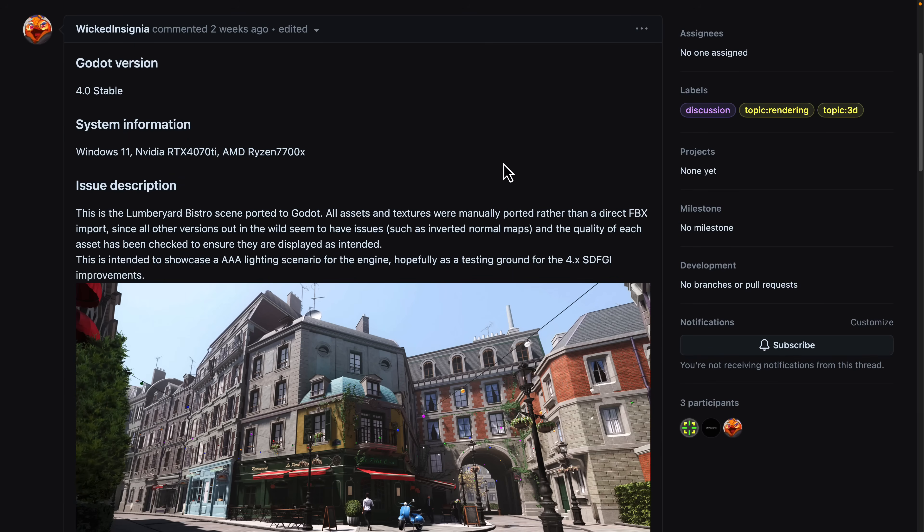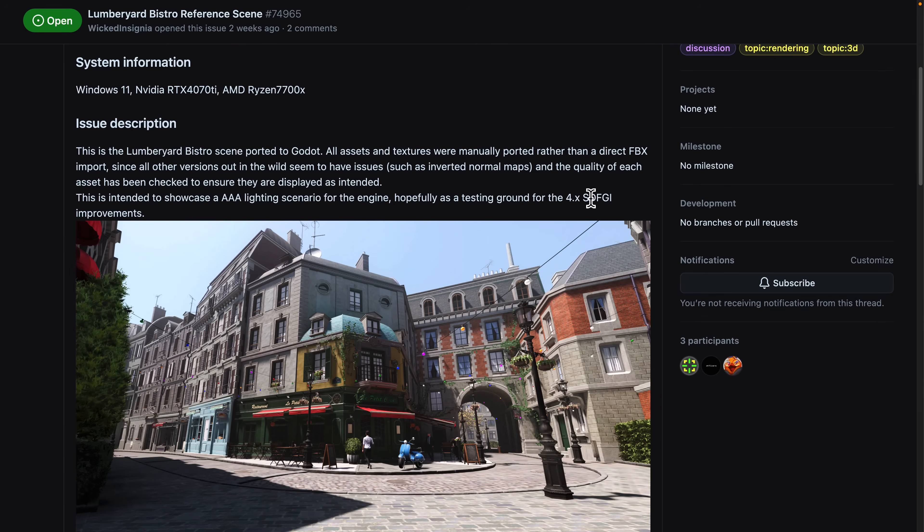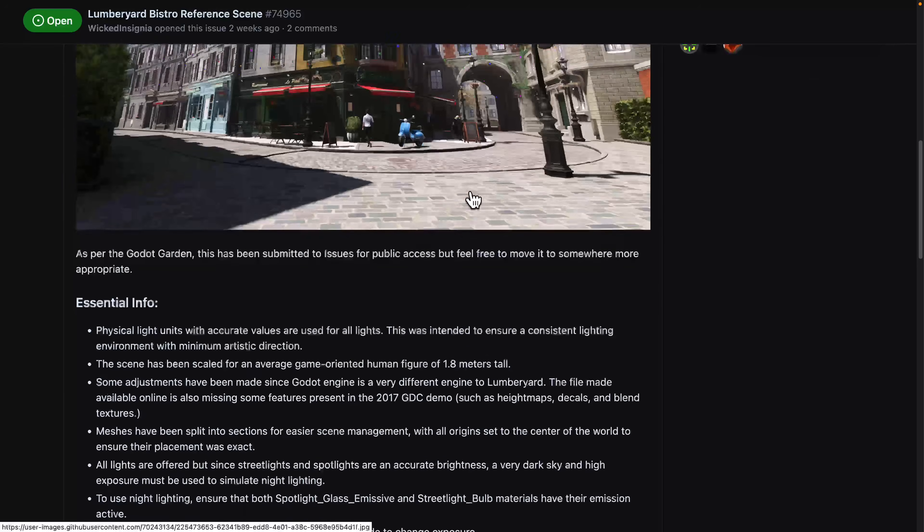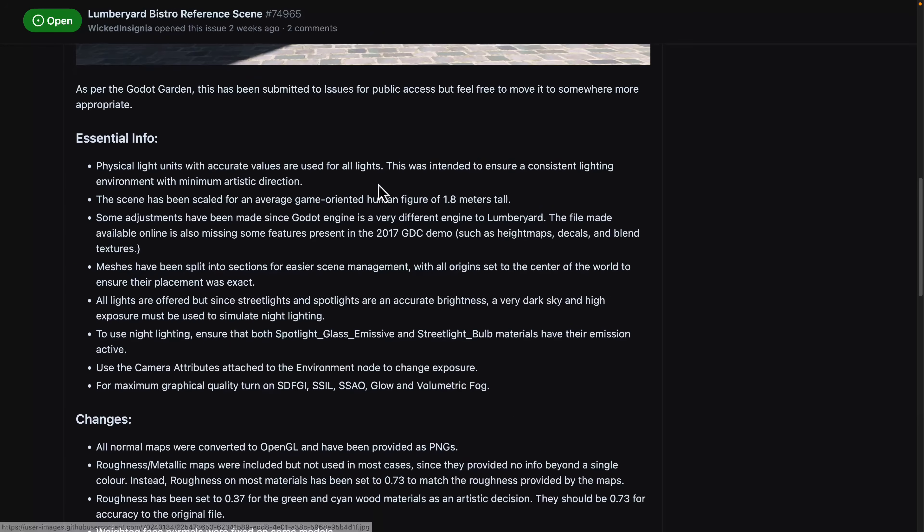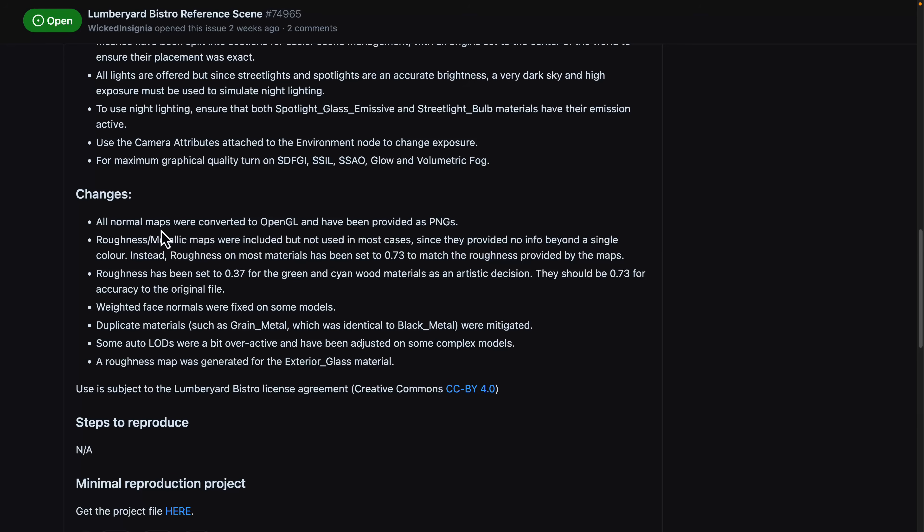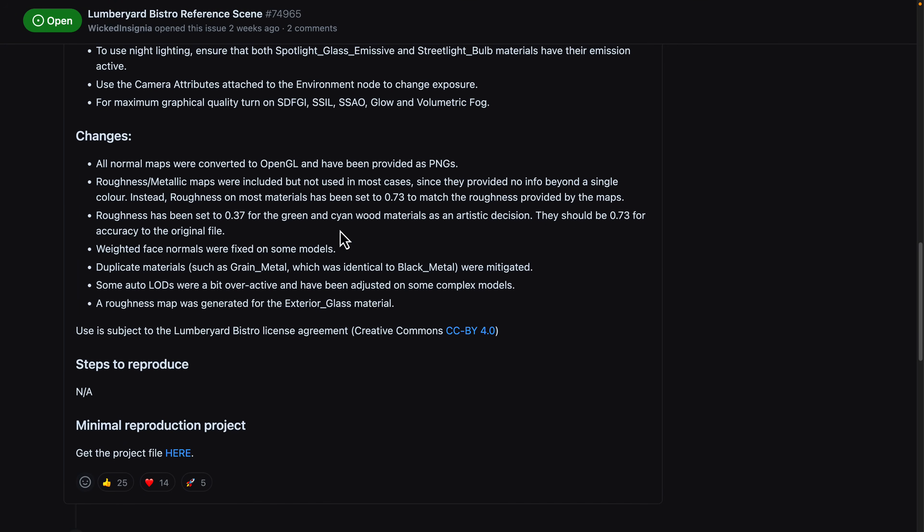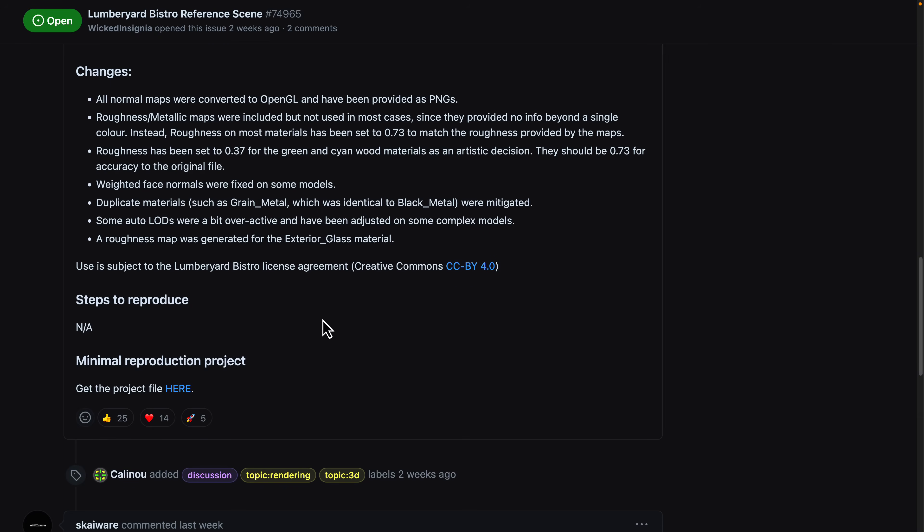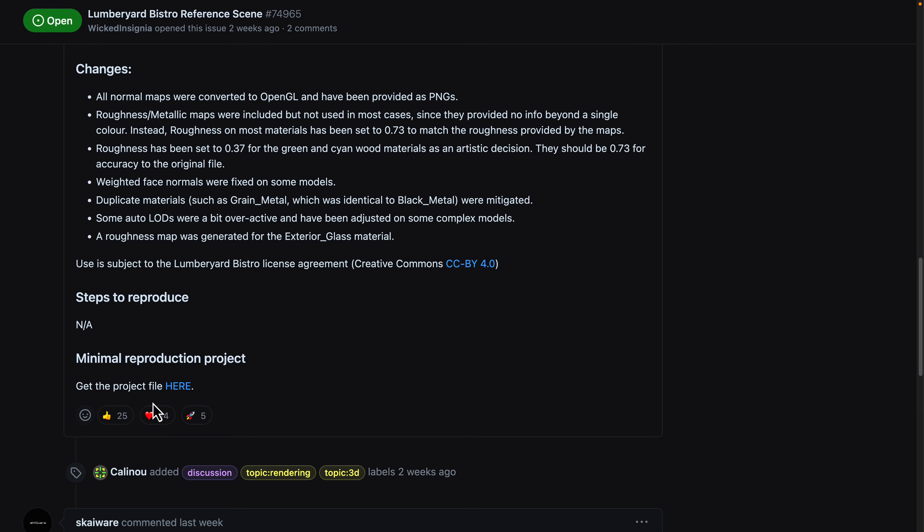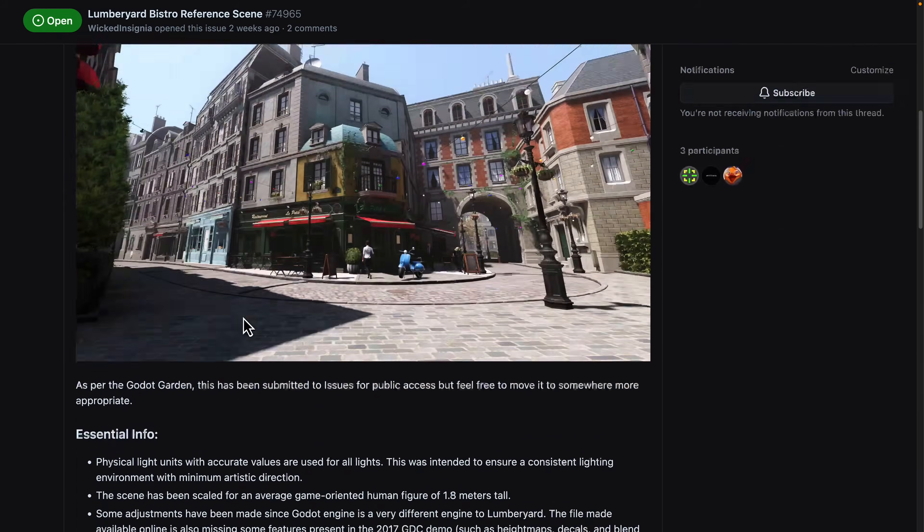And then next up, we have the updated version of the Lumberyard Bistro ported to Godot. Again, showcases what Godot could do with 4.x's SDFGI lighting improvements and so on. So you can see details of how he ported it. There are a couple of changes from the original files. So they changed the textures over. There's a few things that weren't brought over. A couple of things were modified to work correctly in the engine. This guy is licensed, by the way, CC by 4.0 licensing. So if you want to grab it, literally, it's just a project file, a zip file. You download it and open it up and you are good to go.